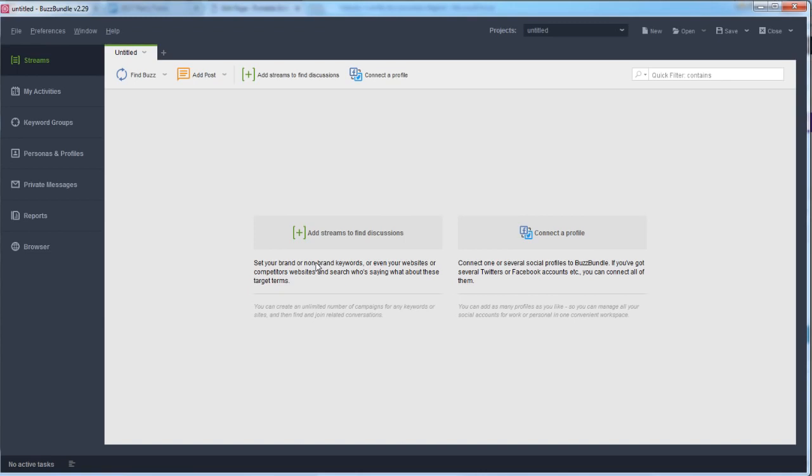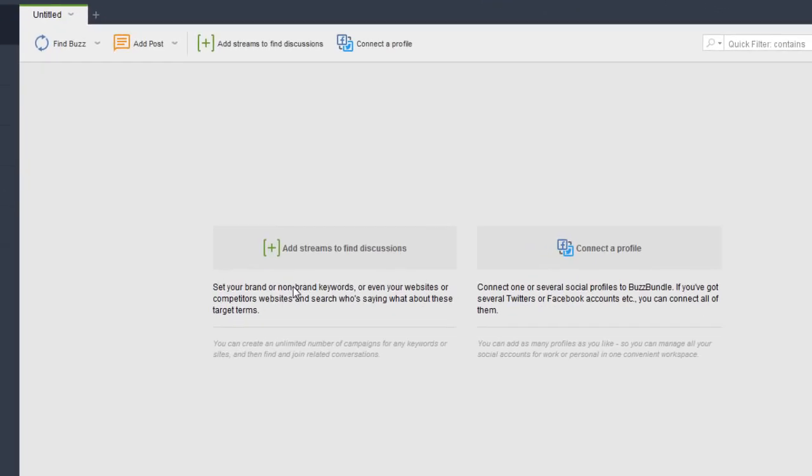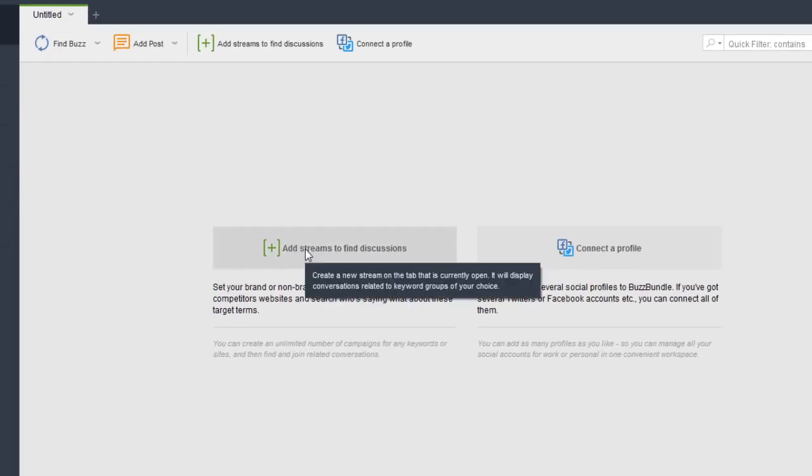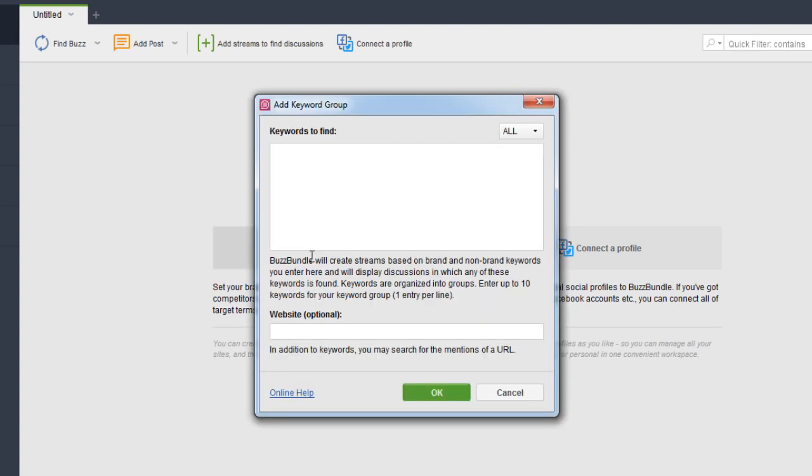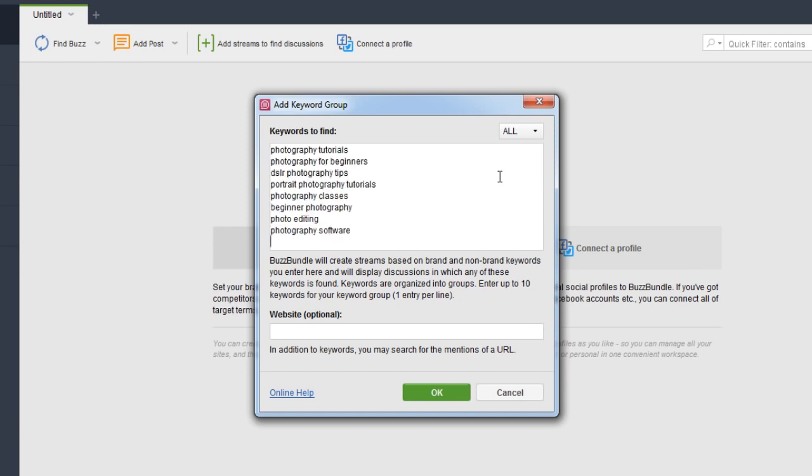The first thing that we want to do is we want to start adding streams to find discussions. So the first thing that we're going to do is add in a list of keywords here. Let's say the site that I'm working with here is a photography site and we want to start generating some more traffic to this site. So what I'm going to do is I'm going to put in some of the top keywords that the site is going after or wants to talk about. And I'm going to add those here. Now I can enter up to 10 keywords. So this is going to be a keyword group. So this is where you want to put all of your related keywords here. You want to put in up to 10 keywords here.